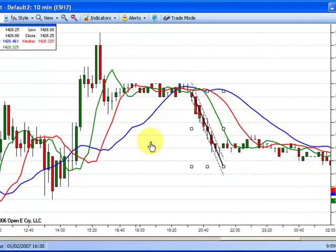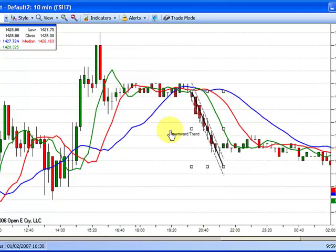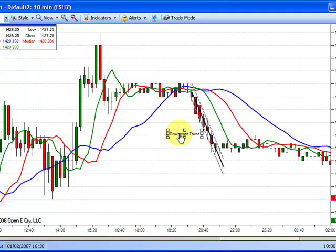To add text, a callout, or an arrow, left click and then left click on the chart location. To remove a drawing, left click, then select Delete.